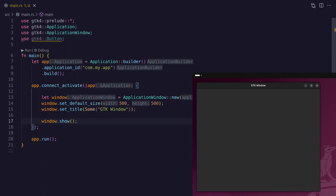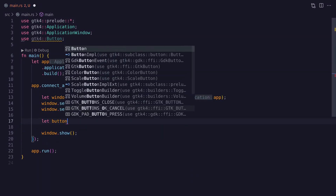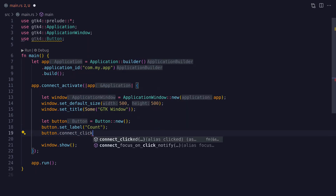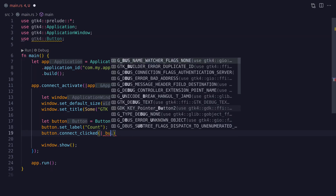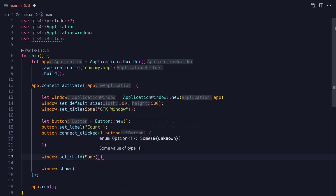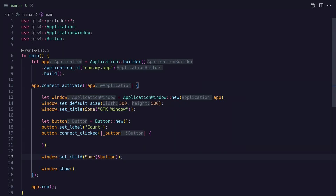Let's add a button so we can create the counter. Adding a button is just as simple as creating an application window — we use the Button struct to create a new button widget. The button doesn't take a reference to the application because we're going to add it to the window, which already has that reference. We add a connect_clicked method to subscribe to the button's click event, and finally we add the button to the window using the window's set_child method.